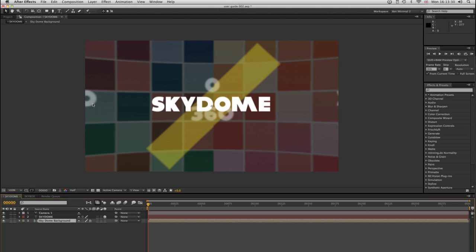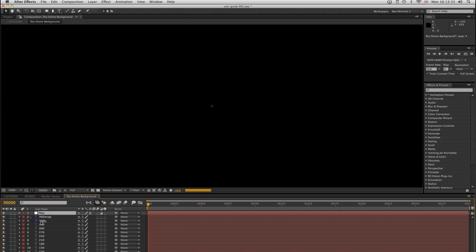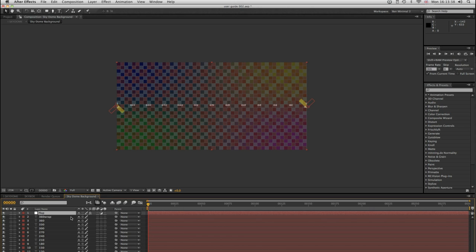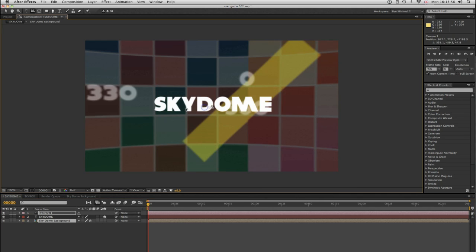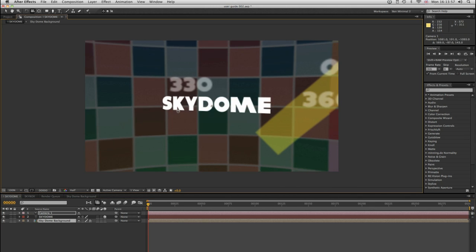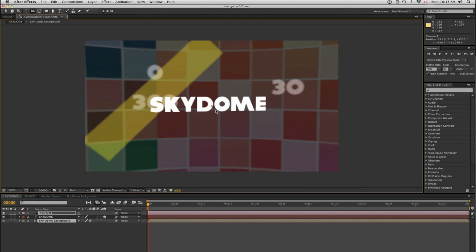And then I make Skydome. It's that simple. What it does is it makes a composition that's sized relative to your original composition to sort of optimize speed versus resolution, and it has this beautiful grid in it. In your main composition, that's wrapped around a CC Sphere, and it creates a background so that when you move around your word, the background moves with it.